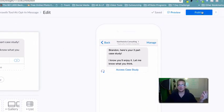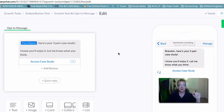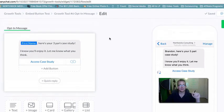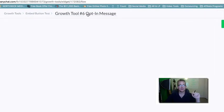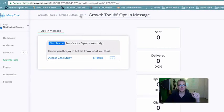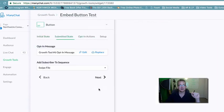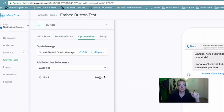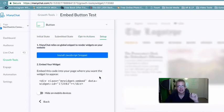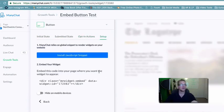Now we can go ahead and publish this. Then we want to go through to the next steps until we get to our snippet.